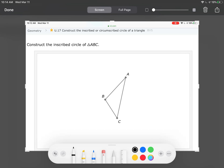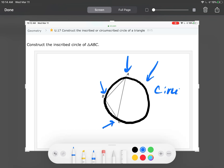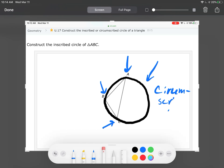Let's entertain a different question: how many circles can we draw that touch all three vertices of the triangle? If you try to do that, it turns out there's only one such circle. I'll do a rough sketch of it — this circle touches all three vertices of the triangle. This one is called the circumscribed circle.